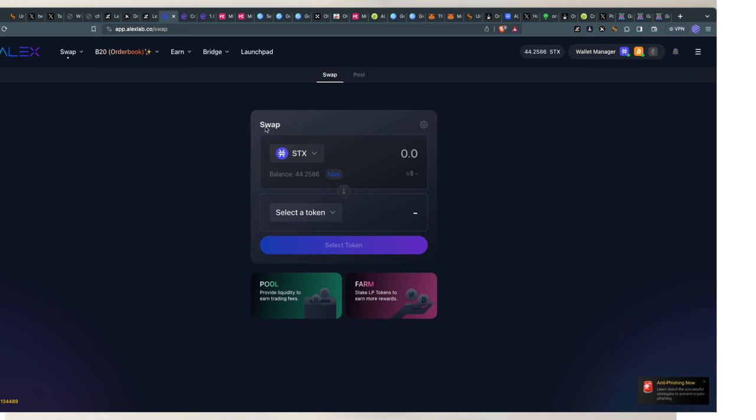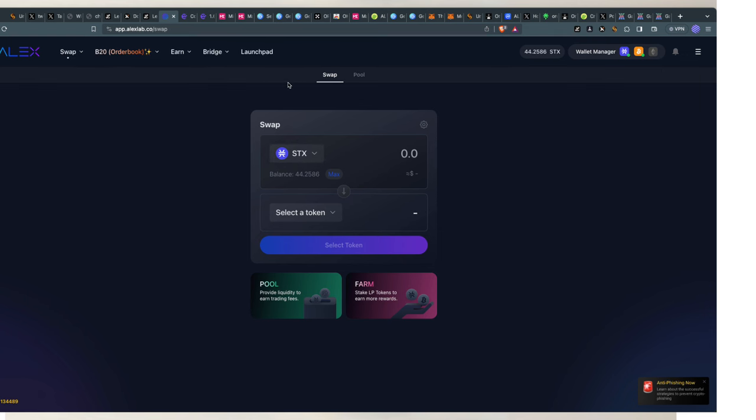So, you can swap tokens. Basically, Alex is like the Uniswap of Bitcoin, an on-chain blockchain-based automated market maker, which means you can trade on-chain directly using Bitcoin, STX, and also you can bridge from other chains like Ethereum, Binance, onto the Stacks network.